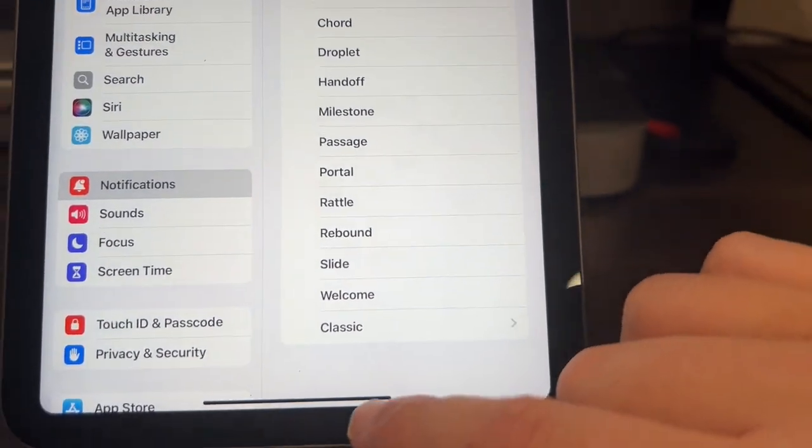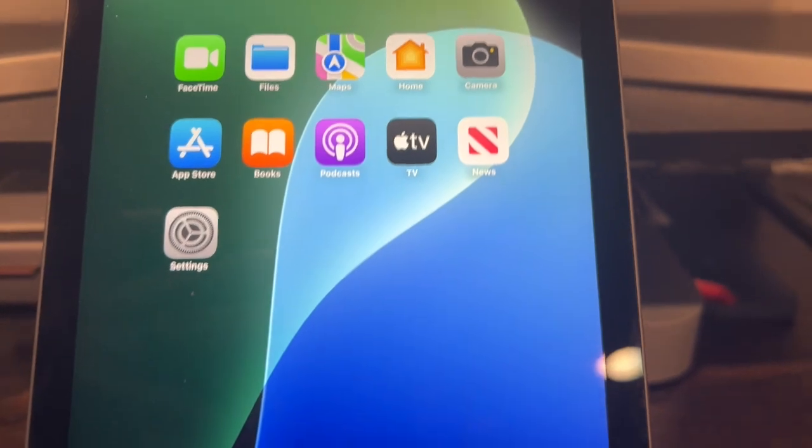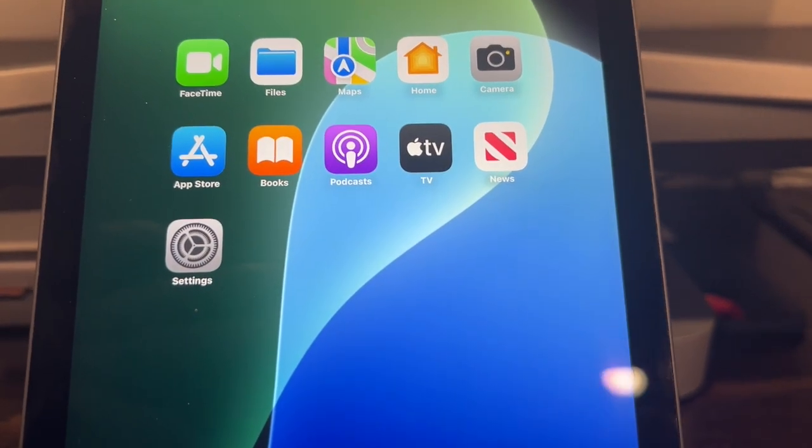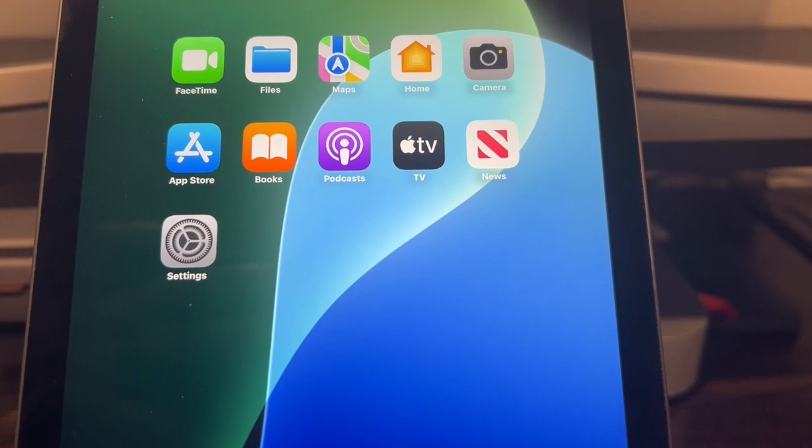And then just swipe out of it and your iPad will now be silenced for any sounds on messages.